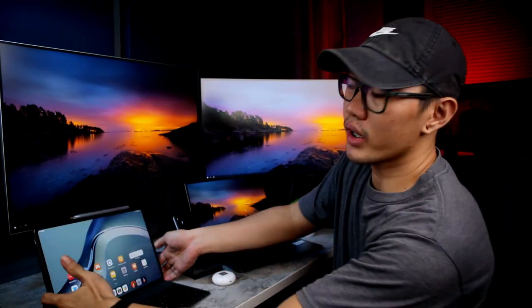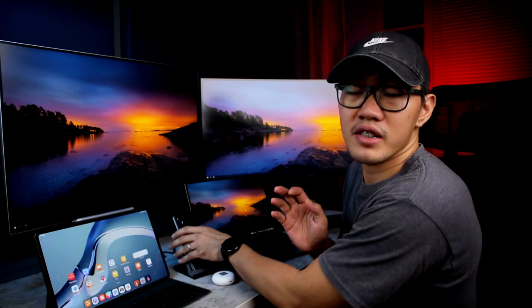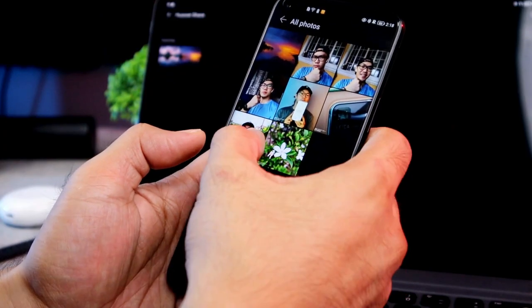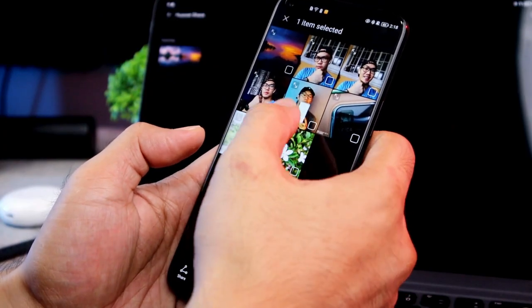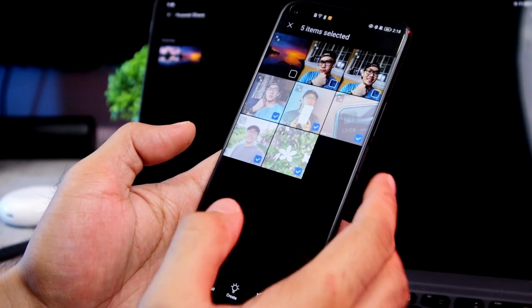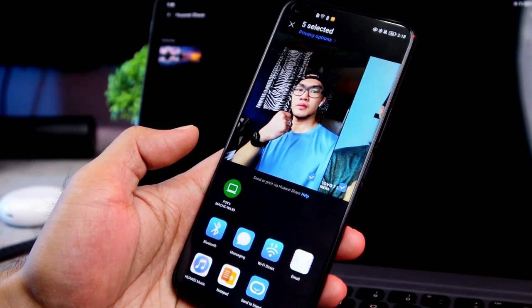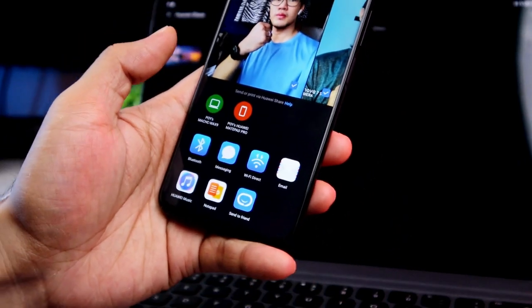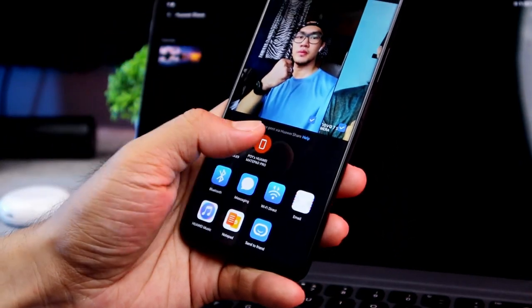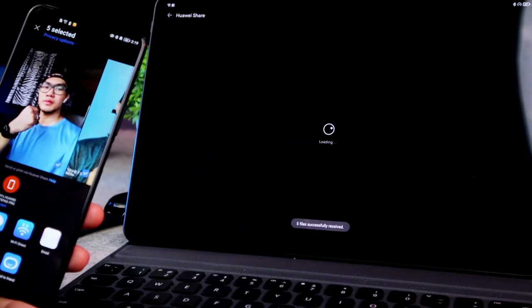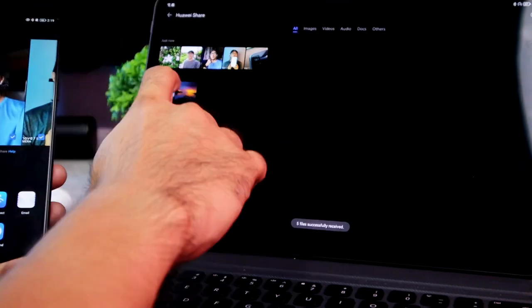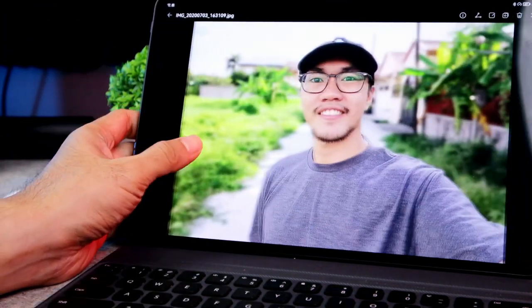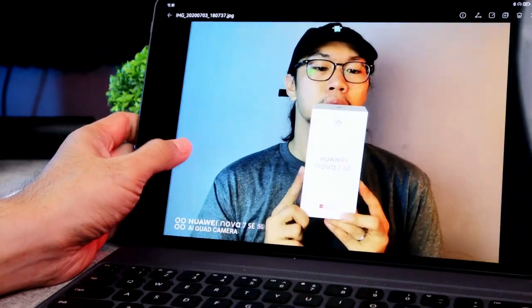Balikan natin yung Huawei Share. So, sinubukan kong mag-transfer ng files dito sa Huawei Nova 8i papunta dito sa Huawei MatePad Pro gamit ang Huawei Share. So, sa gallery ng Nova 8i, sinelect ko yung mga files na gusto kong i-transfer, at pagka-click ko ng Share, as you can see, na-detect na agad ng phone yung mga available device na supported na din ng Huawei Share. At pagka-select ko ng device, ayan, transferred na at ganun lang siya kabilis.